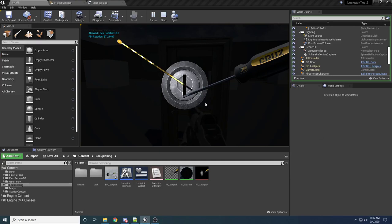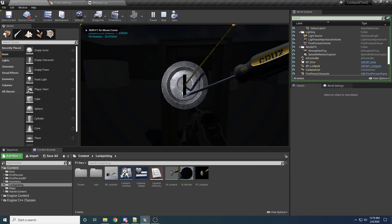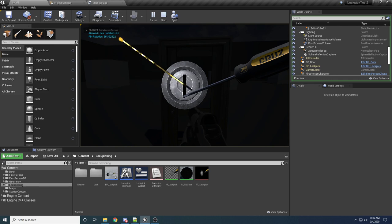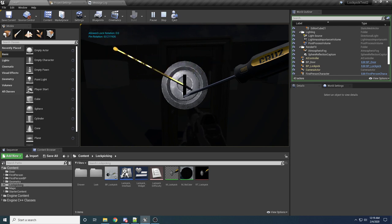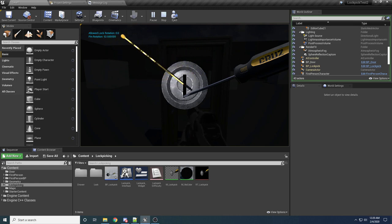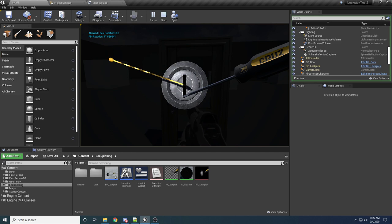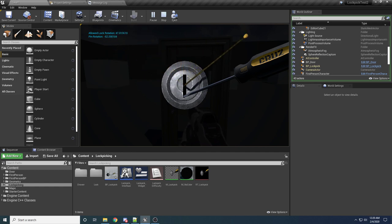Hey guys, welcome to my tutorial on how to create a lockpick system for your game. This is basically what it will look like when it's all finished. It's very similar to the Fallout 3 or Fallout 4 lockpicking system where you have this bobby pin, which you can control with the right mouse. The idea is to get the bobby pin in the correct spot to be able to pick the lock.